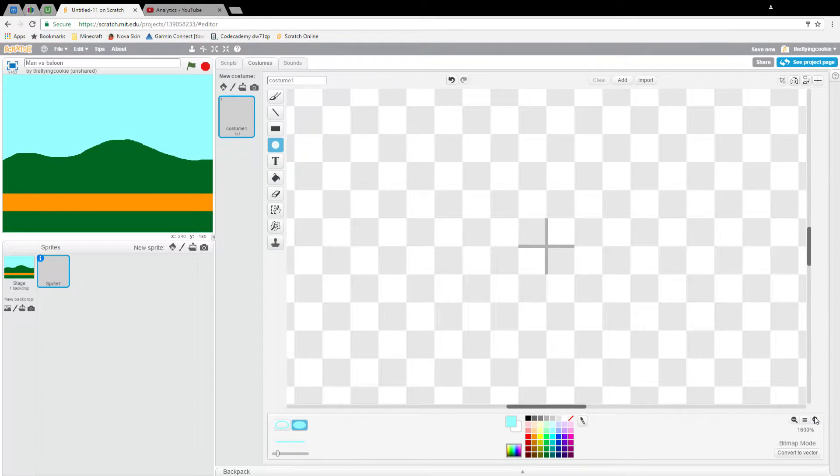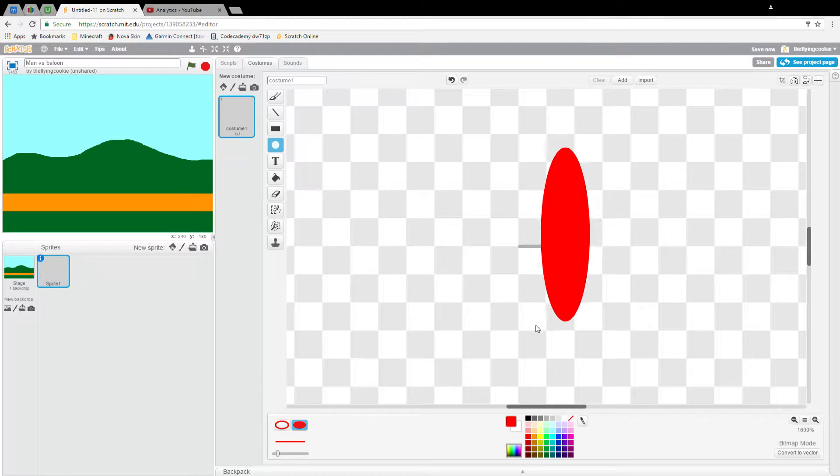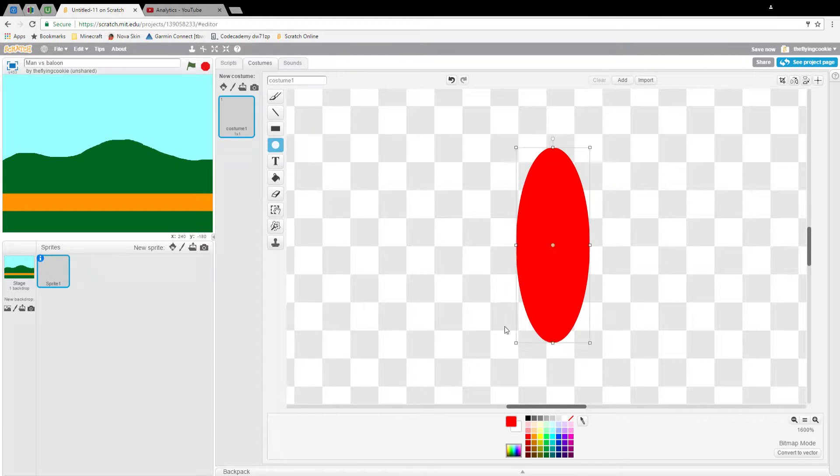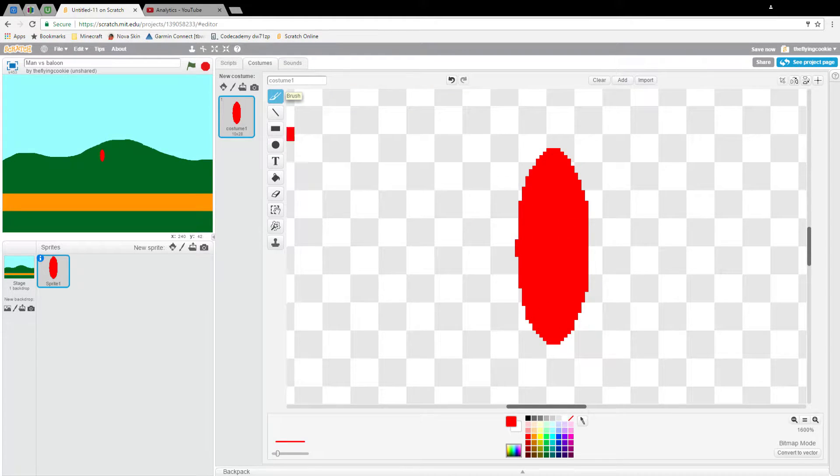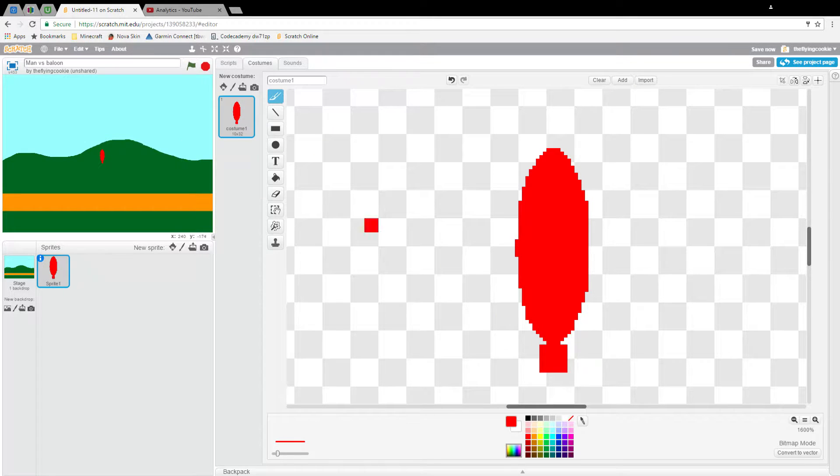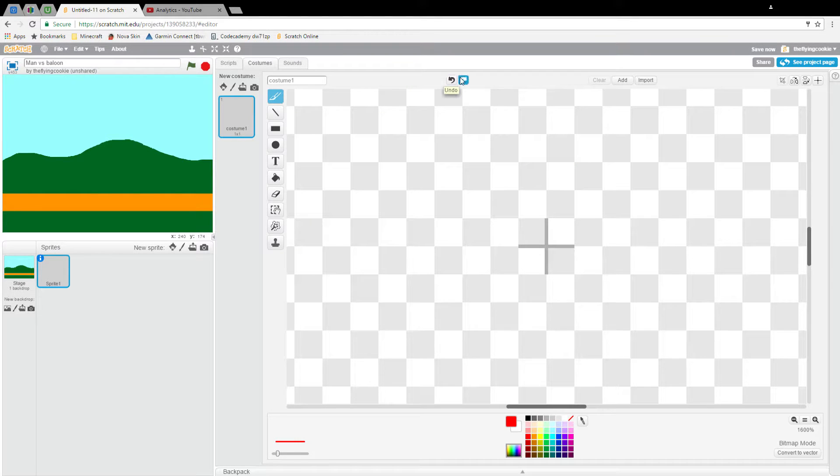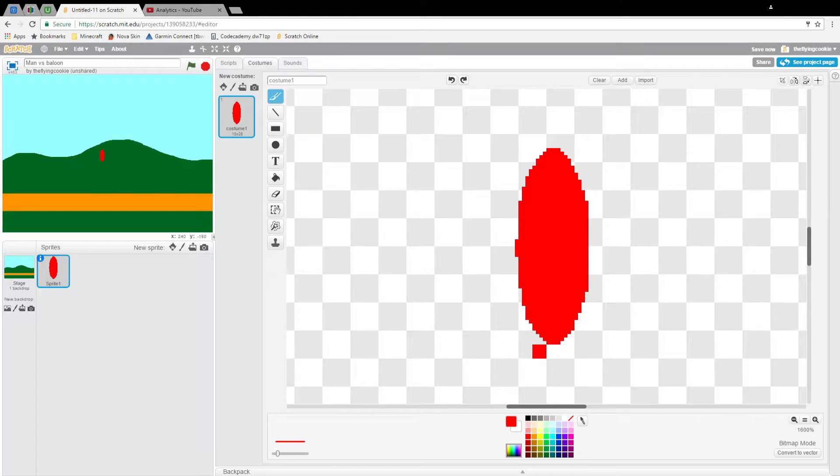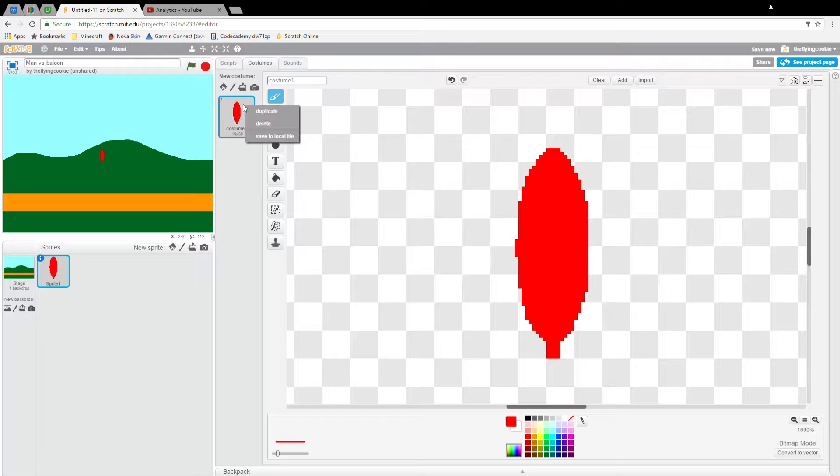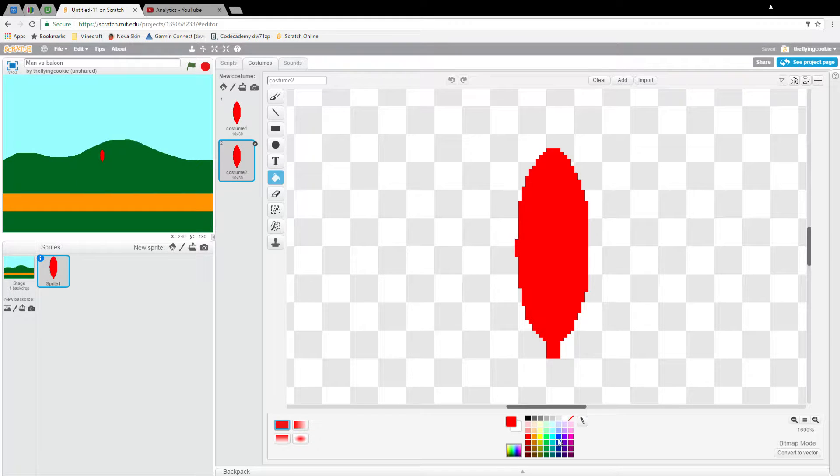Now we will make our first sprite which will be a balloon, fitting for the game. Mine will just be a red oval with a little nubby thing on the bottom. Well, that looks really weird, so just a little nubby thing.